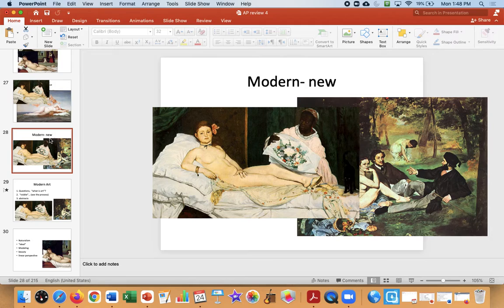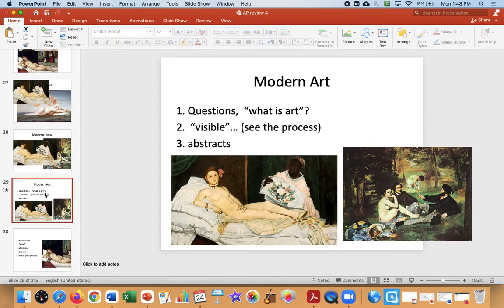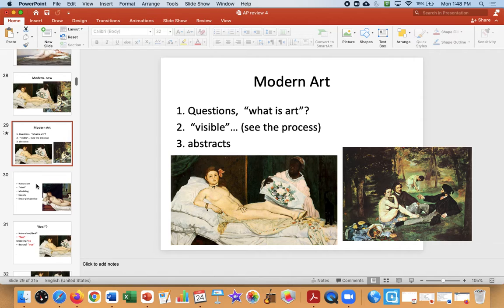Modern art is new and different looking. A couple of big themes to be aware of: modern art asks questions — it's not about beauty, but it starts to ask questions. Second, modern art wants you to see the paint. It's not a perfect illusion. They want you to see the paint, and it will abstract.